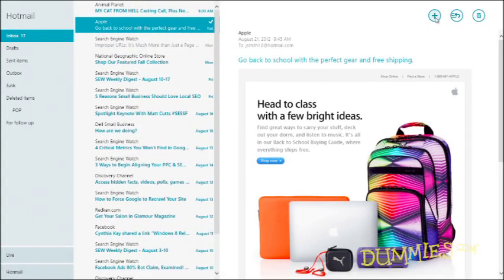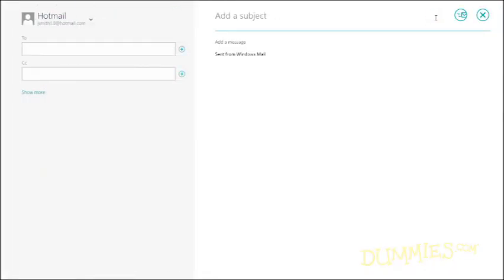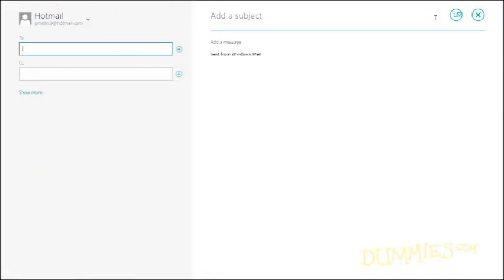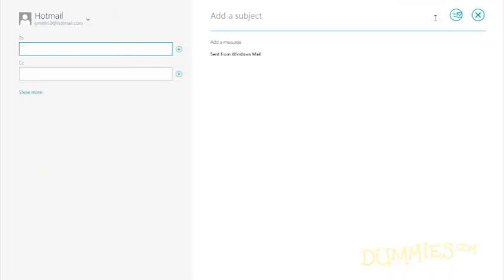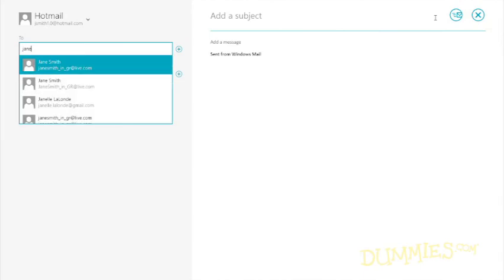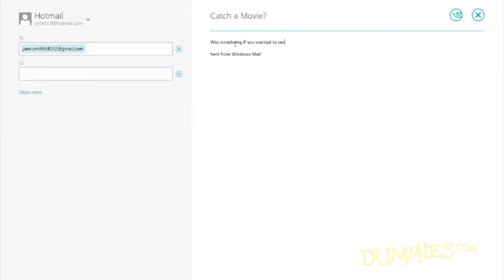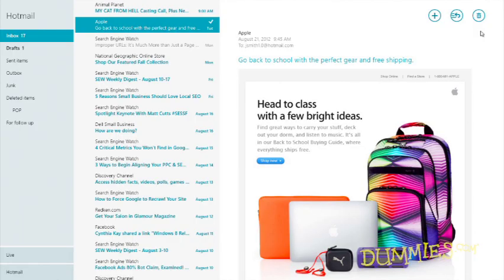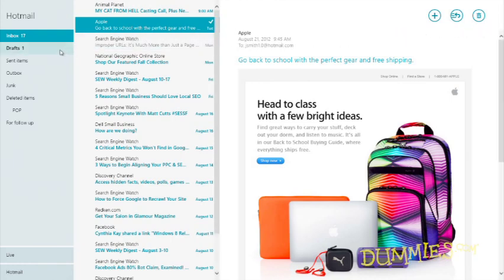When you're midway through writing an email and want to finish it later, click the Close icon and choose Save Draft from the drop-down menu. The email then waits in this folder until later.